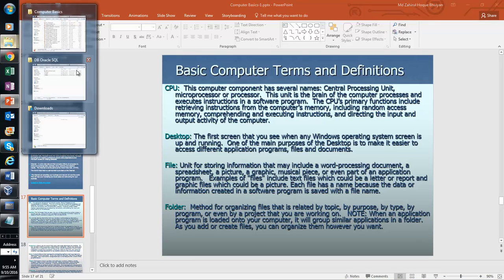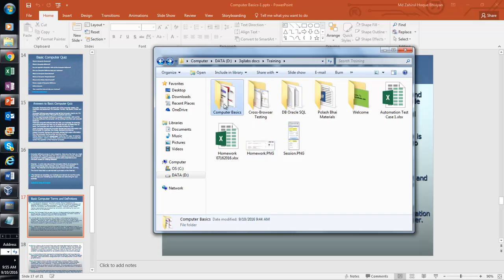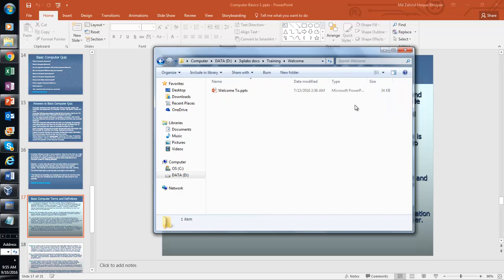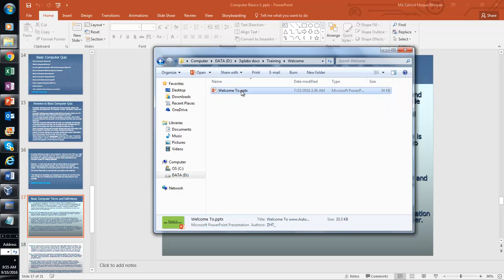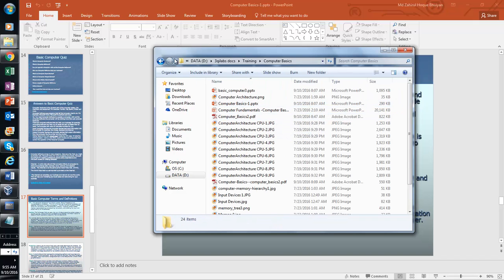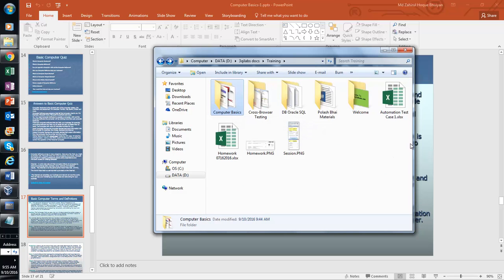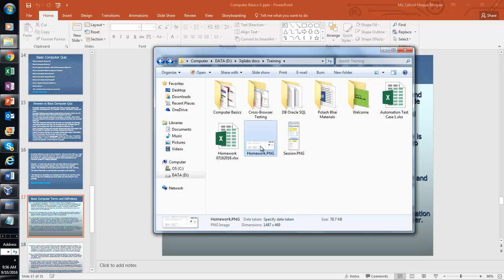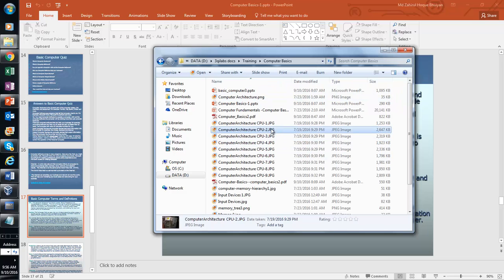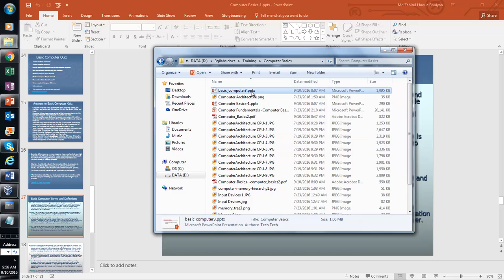Looking at My Computer on screen — you can see folders here. A folder can store multiple files inside it. If you open a file it will open a program, such as Microsoft PowerPoint. Inside a folder you may find multiple files — some are PowerPoint files, some PDF, some images. Files have extensions: for example, .xlsx is an Excel file, .png and .jpg are image files, and .pptx is a PowerPoint file.